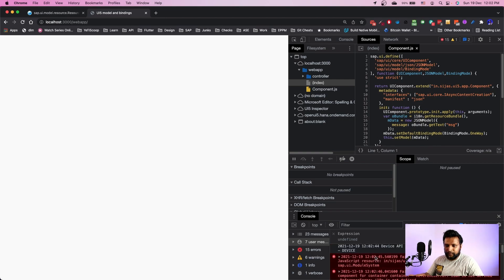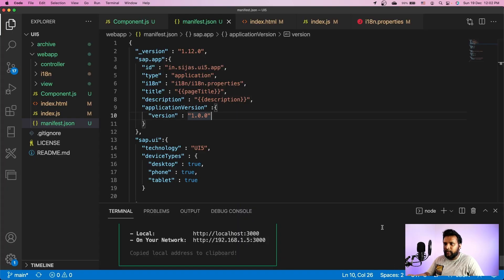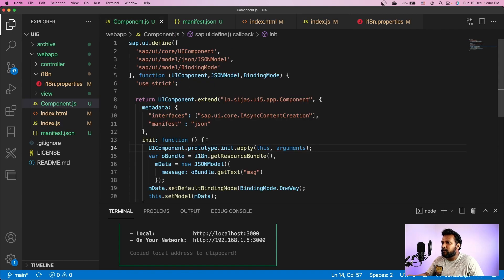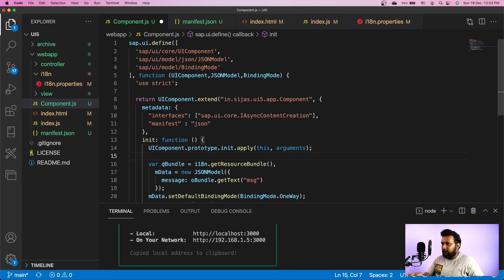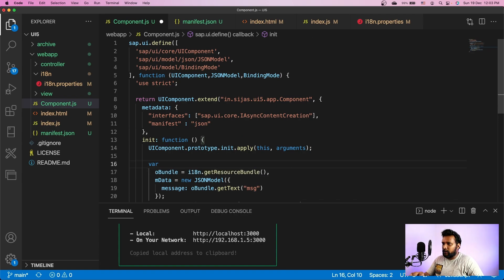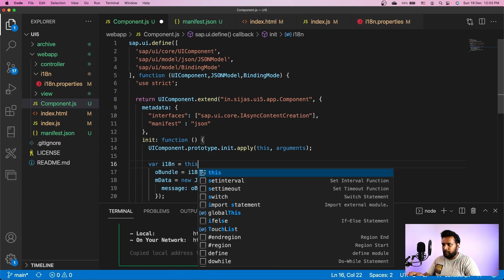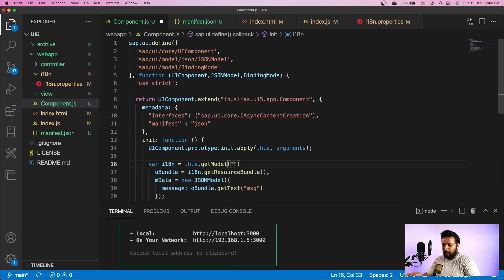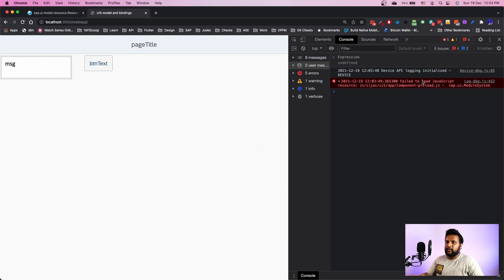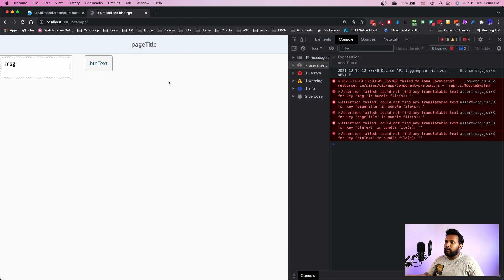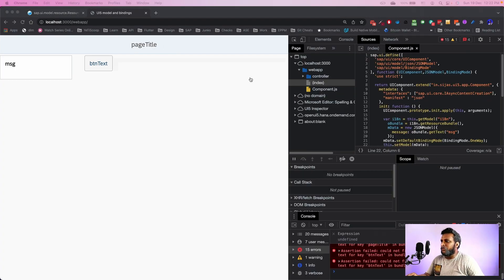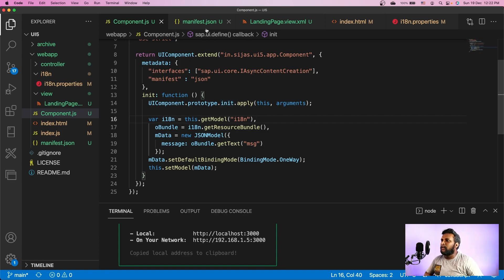We have an error: i18n is not defined in component.js. Looking at the error, i18n is not defined — so we have to get the i18n model from the component. The fix is: i18n is nothing but this.getModel with the name 'i18n'. Since we removed the reference to the resource model, we need to retrieve it from component.js using getModel. After the fix, the i18n model is loaded, but it doesn't provide the text properly.